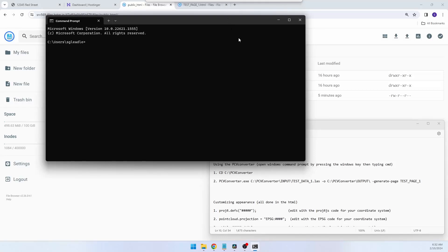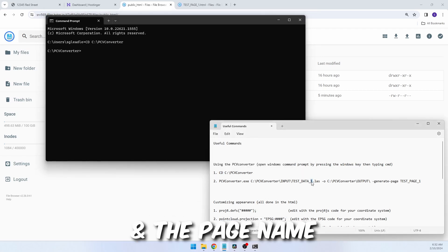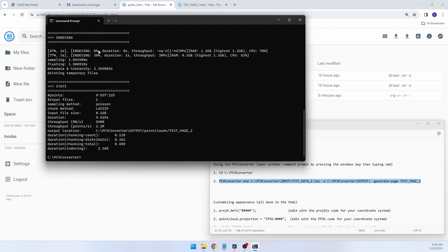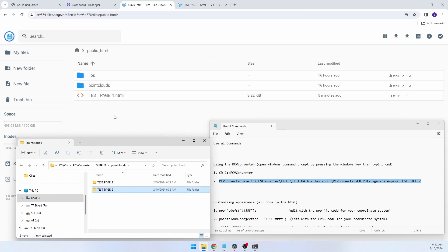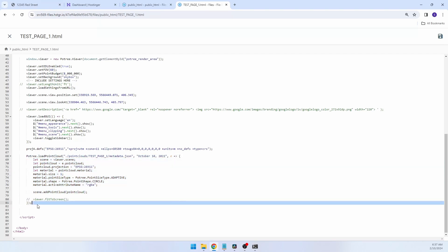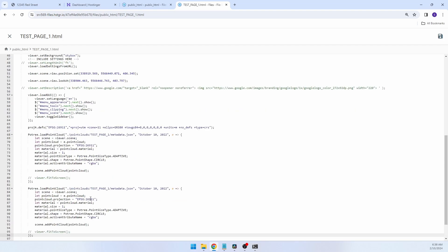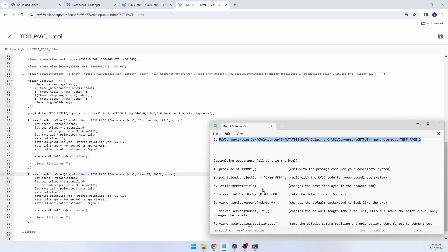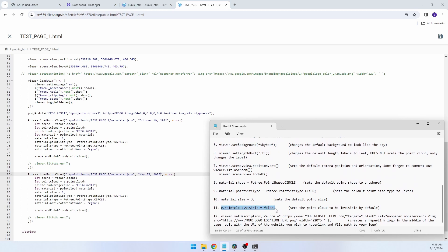Next, I'm going to show you how to add additional point clouds to the same page. We'll run the PCV converter again in the Windows command prompt — this time, change the LAS name to test_data_2.las. Once the converter has run, grab the test_page_2 subfolder from the output folder and drop that into the point clouds folder on your web server. Next, open your original test_page_one HTML, copy the command that loads the point cloud and the set of brackets after it, then paste that after those same brackets. Edit the file path of the metadata.json file and the name of the point cloud. We may also want to add a command so that when we load the page, both point clouds don't load on top of each other — we'll use e.pointCloud.visible equals false on the cloud we want to remain hidden once loaded.